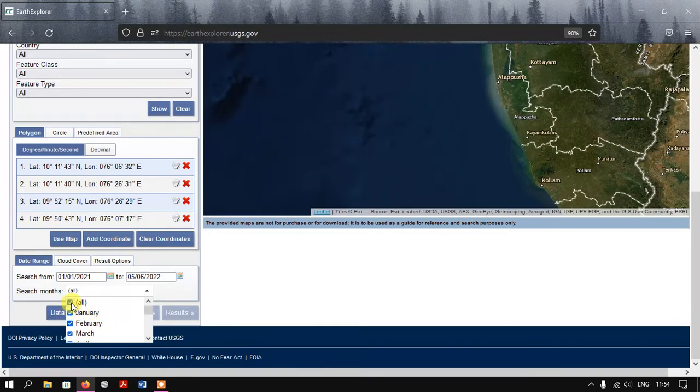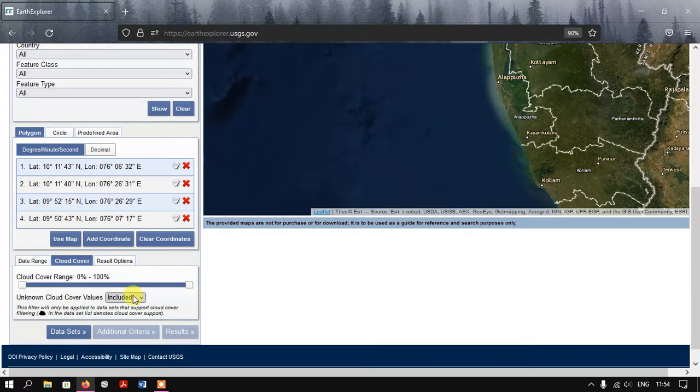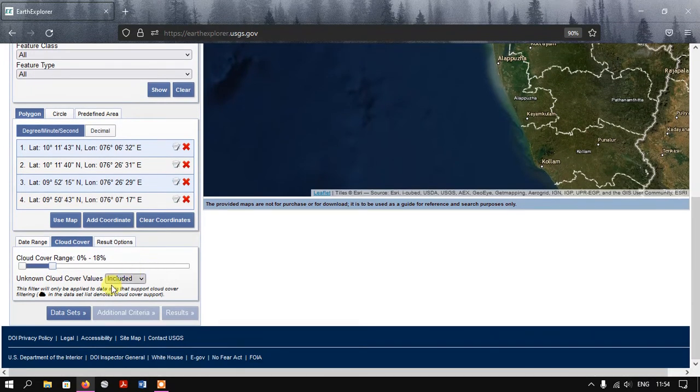I'm selecting the all option right now. You can see the option Cloud Cover here - the cloud ranges has been asked. I must have the cloud less than 18 percentage.